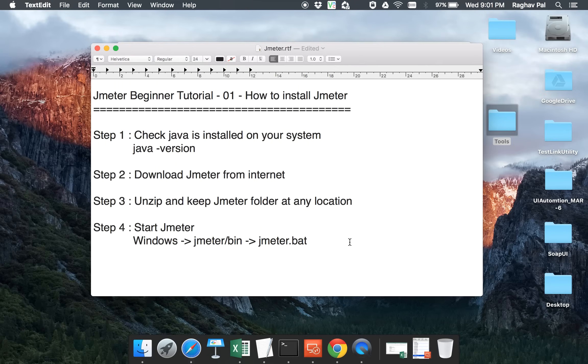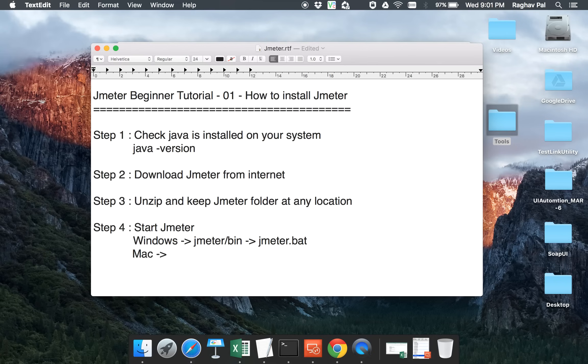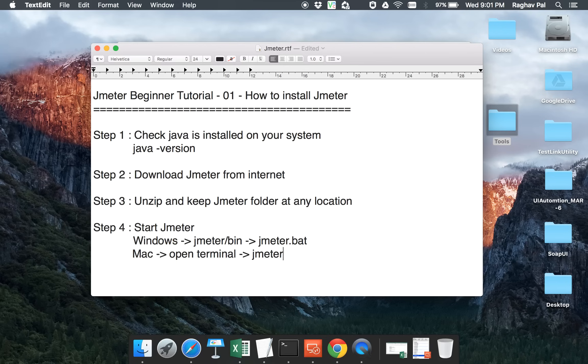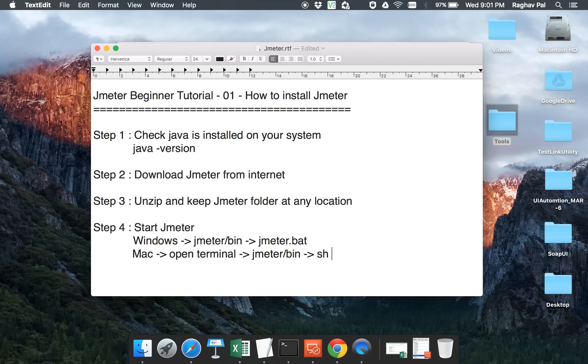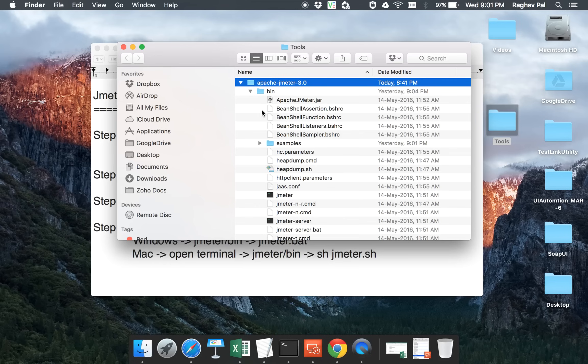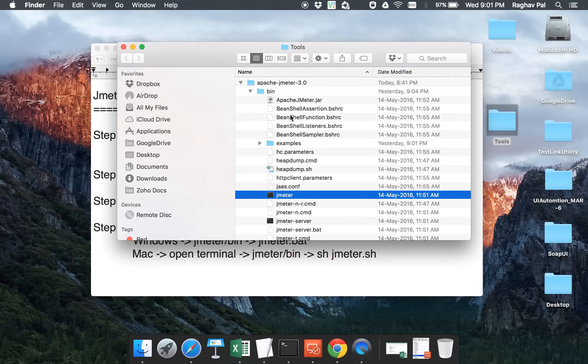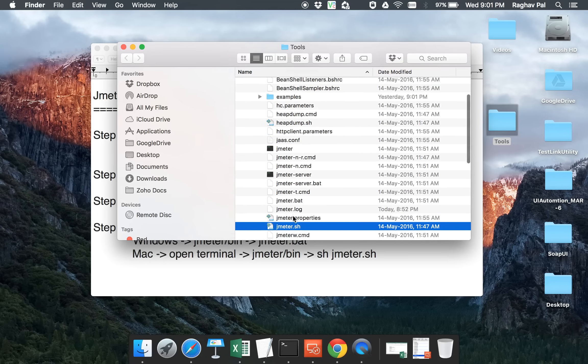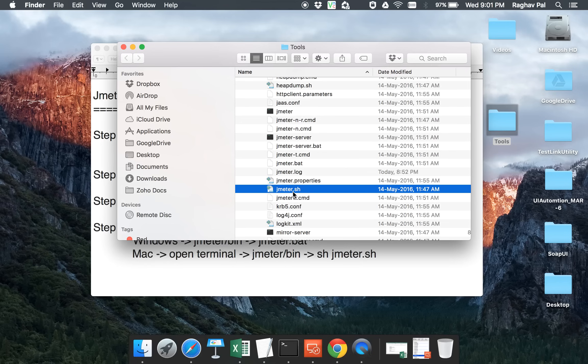Now if you are on a Mac, then the only difference for Mac is you have to go to terminal. In this case, you can open your terminal window and then go to JMeter and again the bin folder wherever it is and then you have to say sh JMeter.sh. So here instead of bat file, you will have an sh file.